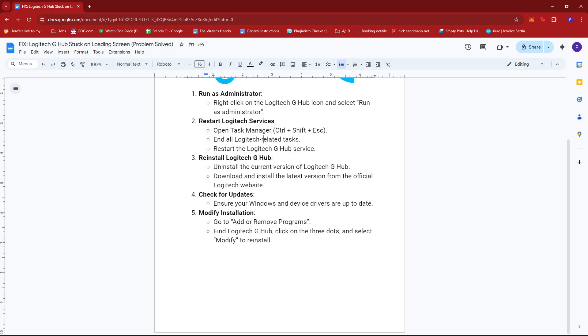Now next, you can also try reinstalling the Logitech G-Hub. So just uninstall the current version of Logitech G-Hub and then download and install the latest version from the official Logitech website.